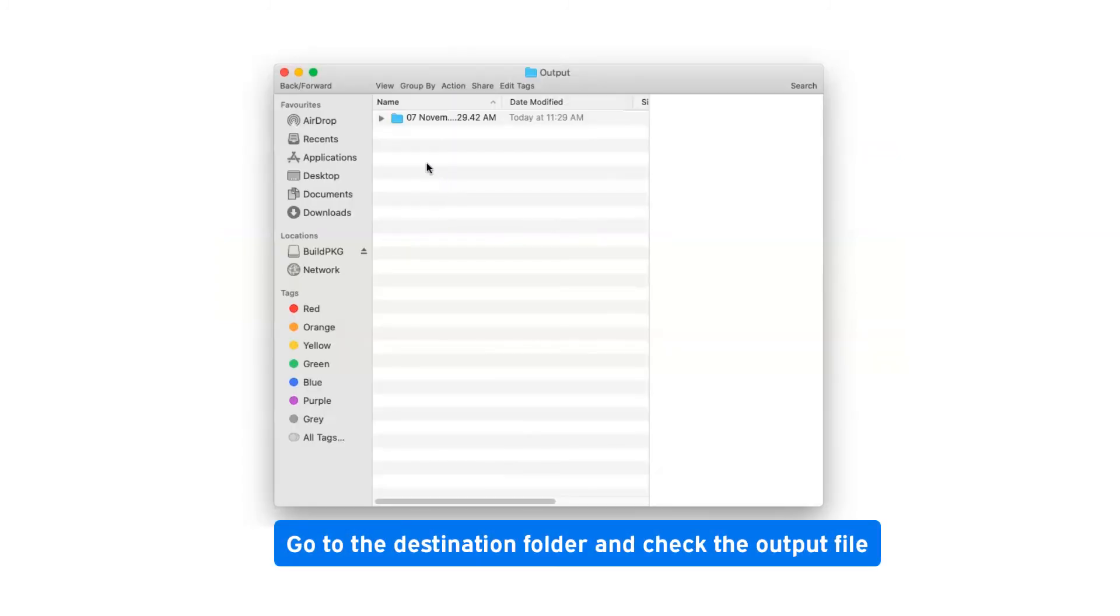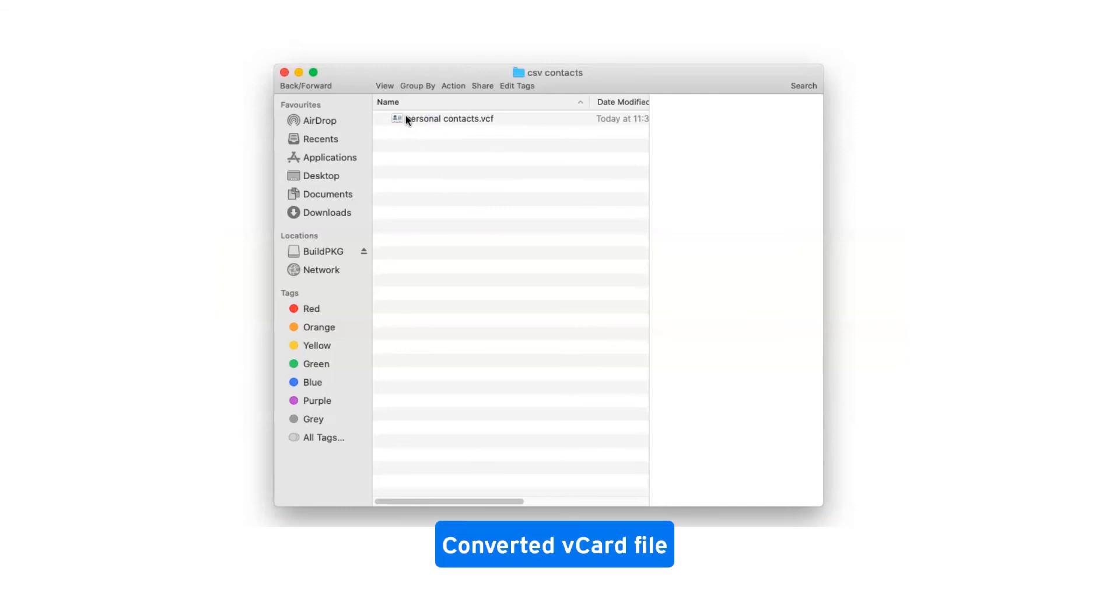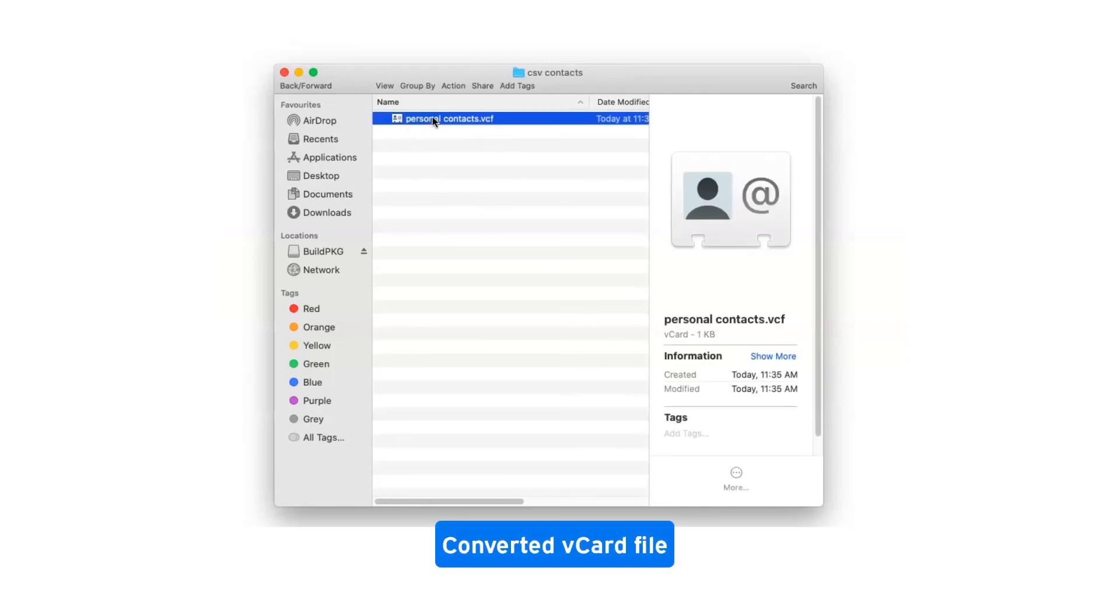Go to the destination folder and check the output file. Converted vCard file.